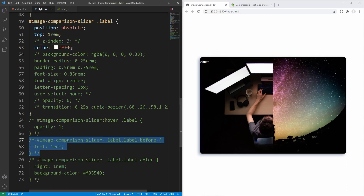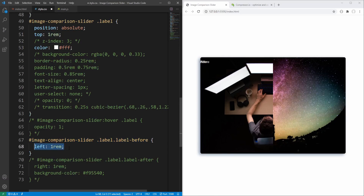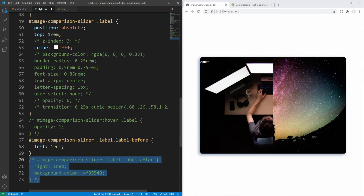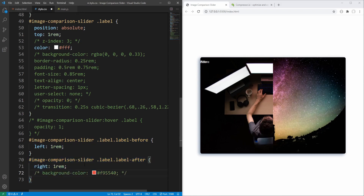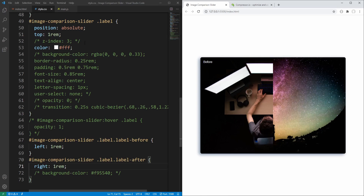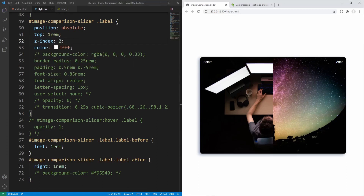Now let's position the before label to the left by setting left to 1rem from the left edge of the slider, and the after label to the right. We can see the left label for the before image but not the right one for the after image — that's because we've set z-index to 1 for the image wrapper, so it is on top of the label. To ensure labels will be on top we should set z-index to a greater value — we'll set it to 3, so labels will also be on top of the handle which will have z-index set to 2.